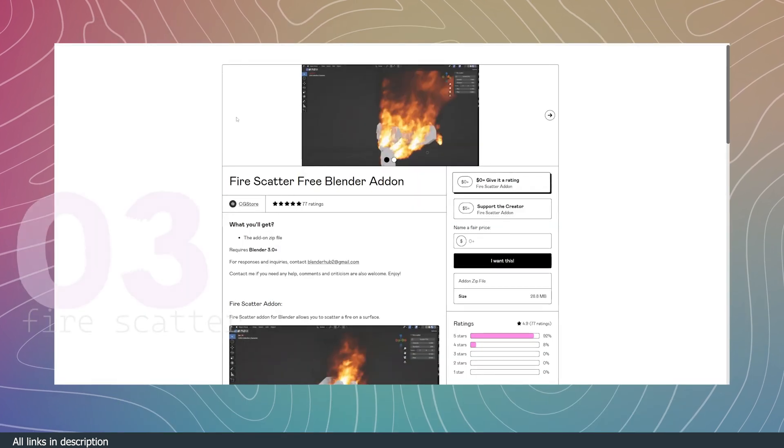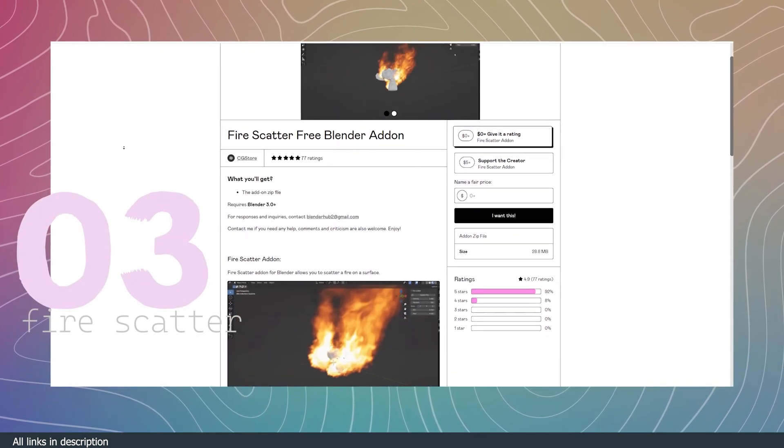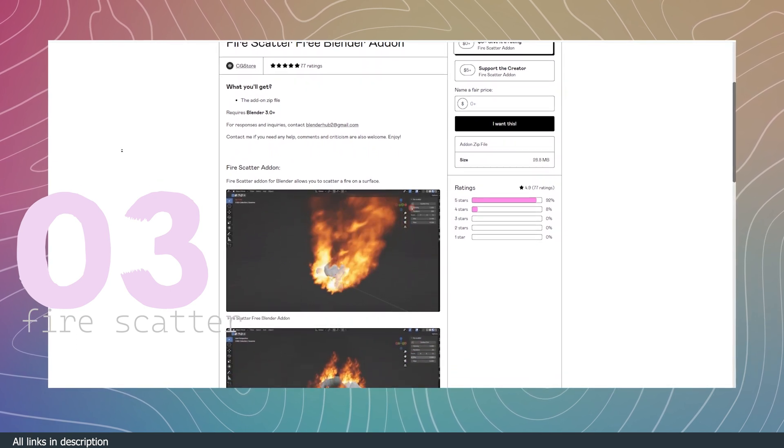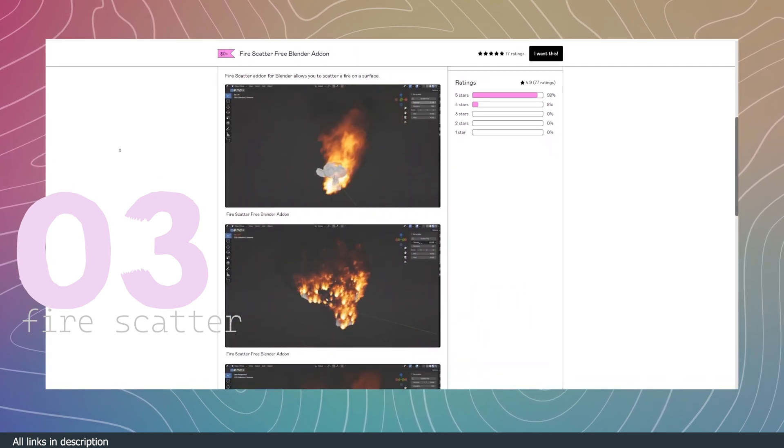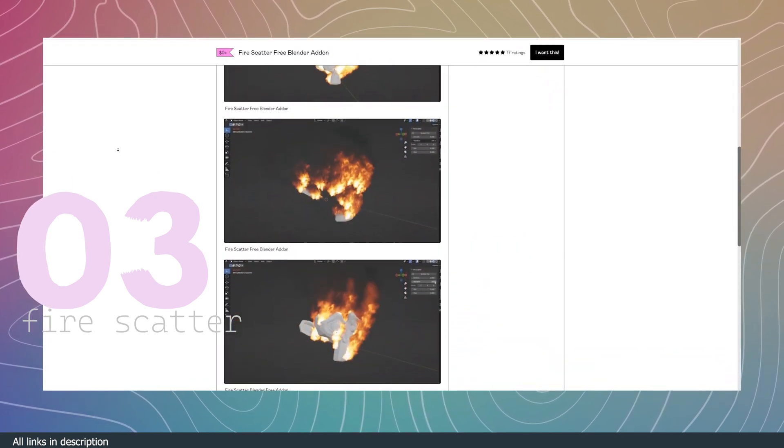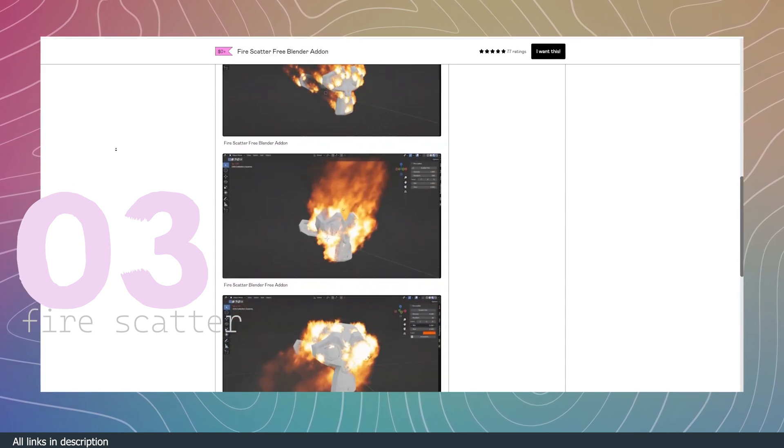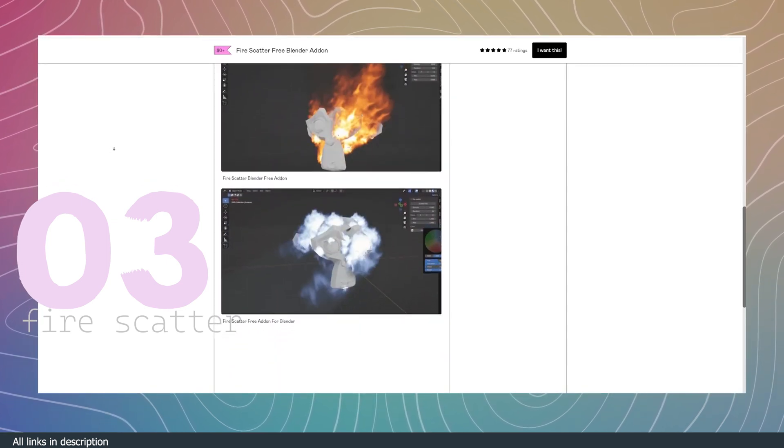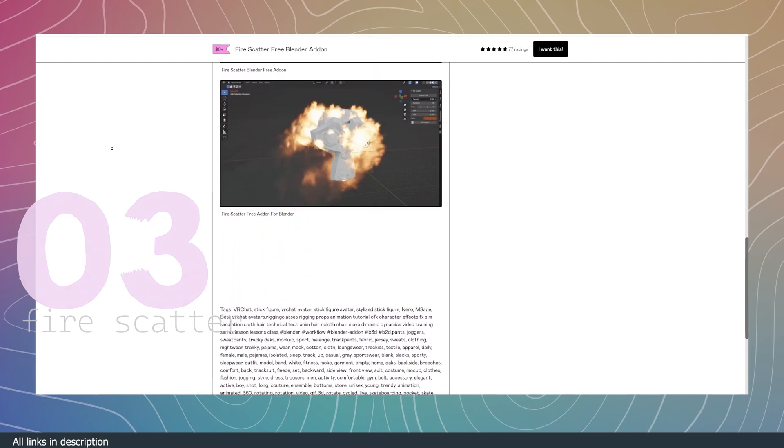Number three, Fire Scatter Free Add-on. This free fire scatter add-on creates fake good-looking fire and smoke based off geometry nodes. It can also be used to create smoke and fog. It all works in real time, so you can customize your fire as it simulates.